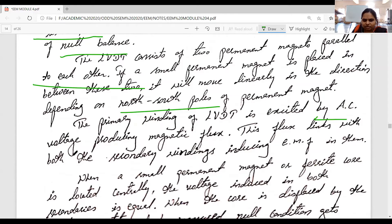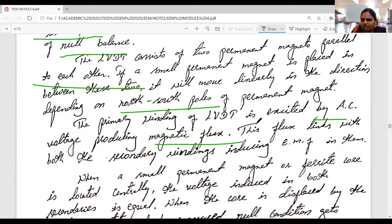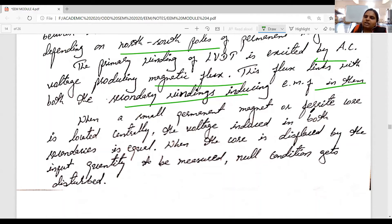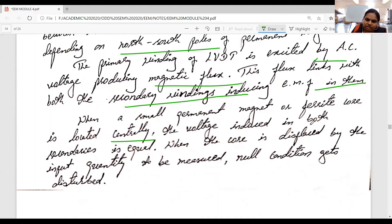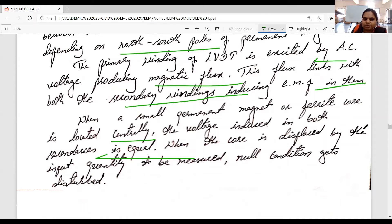The direction depends on the north-south pole of the permanent magnet. The primary winding is excited by AC voltage as input, providing the magnetic flux. Due to that AC voltage, a magnetic flux is introduced in the transformer. This flux links with both secondary windings, inducing EMF in them. When a small ferrite core magnet is located centrally, the voltage induced in both secondaries is equal.